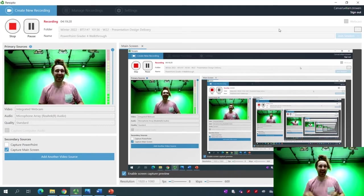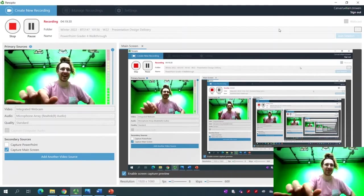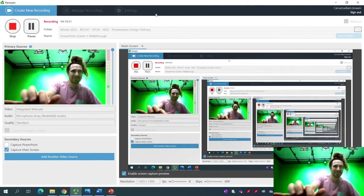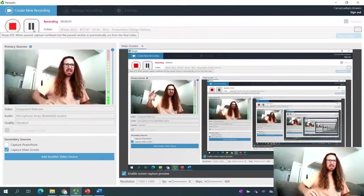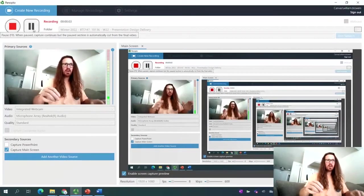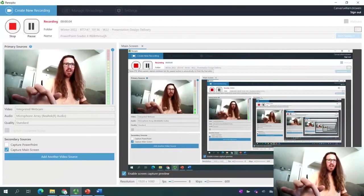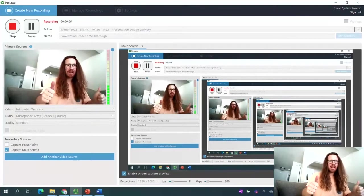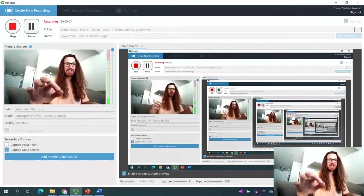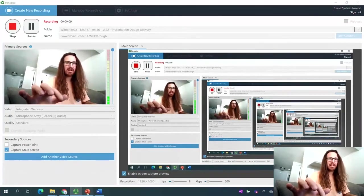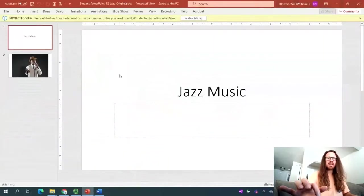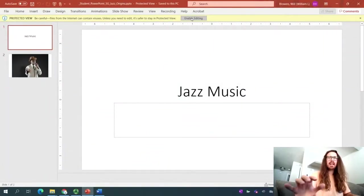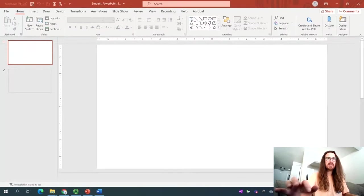Keep learning, and I will see you soon. Ciao for now. Hey folks, it's me, Professor Blauers. Excited to work with you on the PowerPoint Chapter 5 greater assignment. Let's have a look and dive right into it. So jazz music. Let's go ahead and enable editing. That'll be the first order of business.